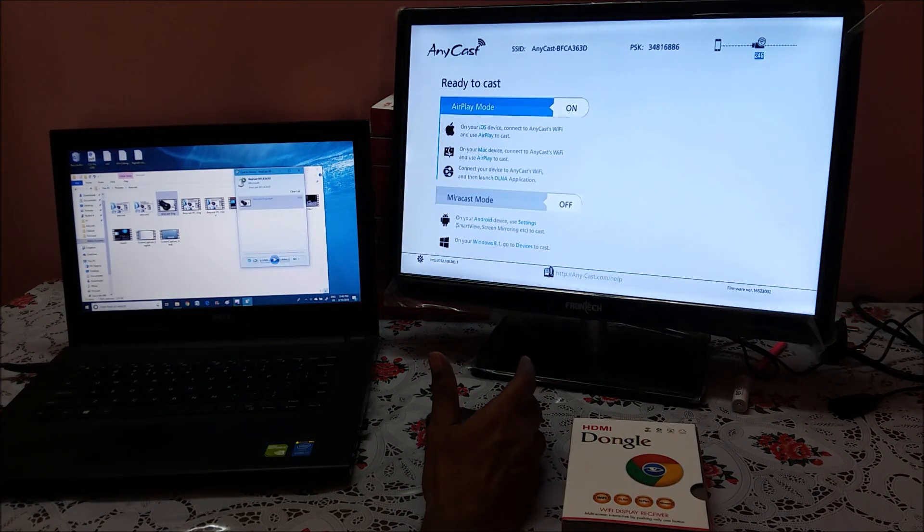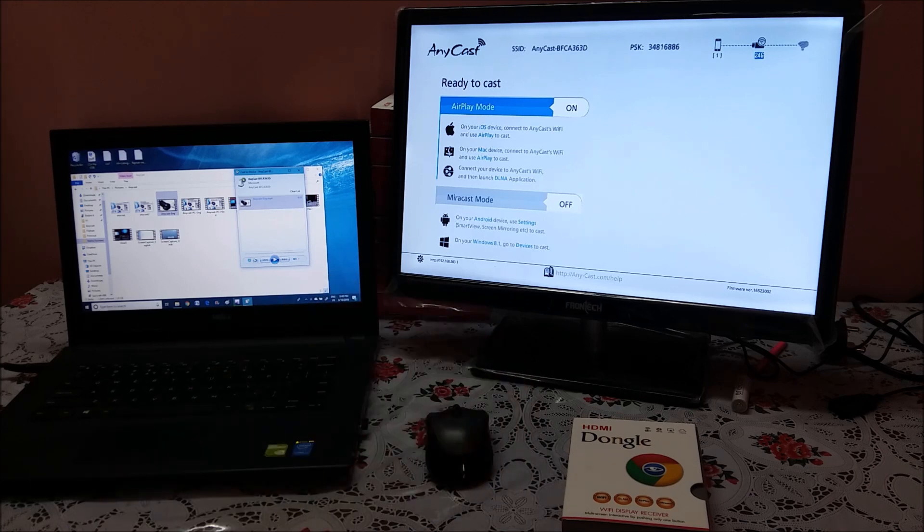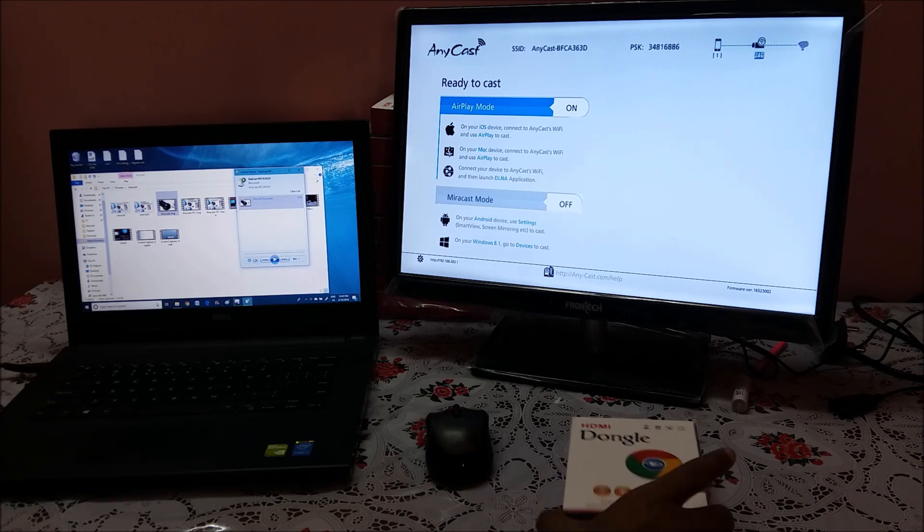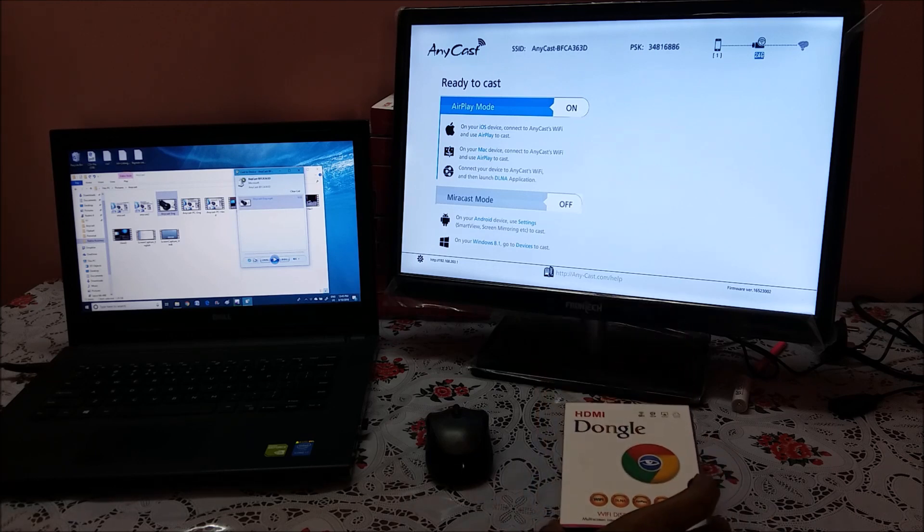So this is the way which we can play the video from your laptop to the TV wirelessly through Anycast dongle.